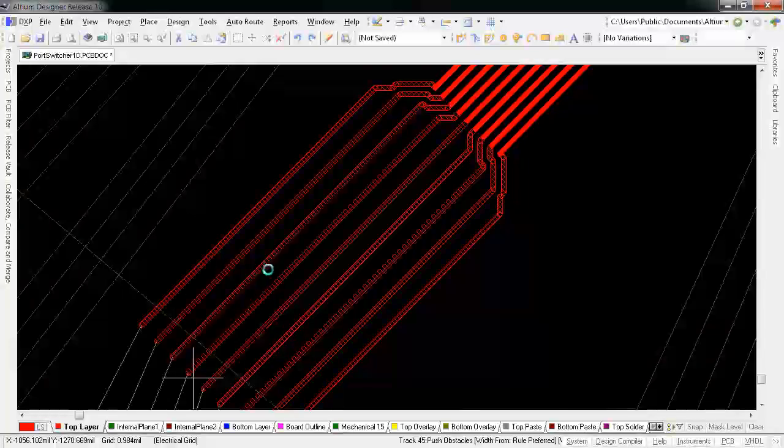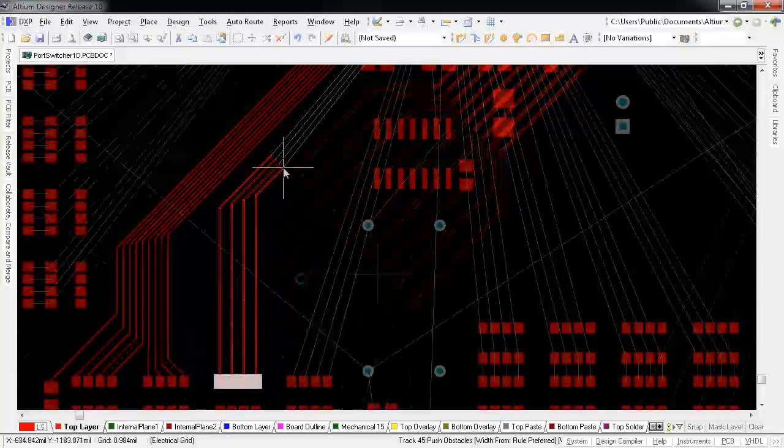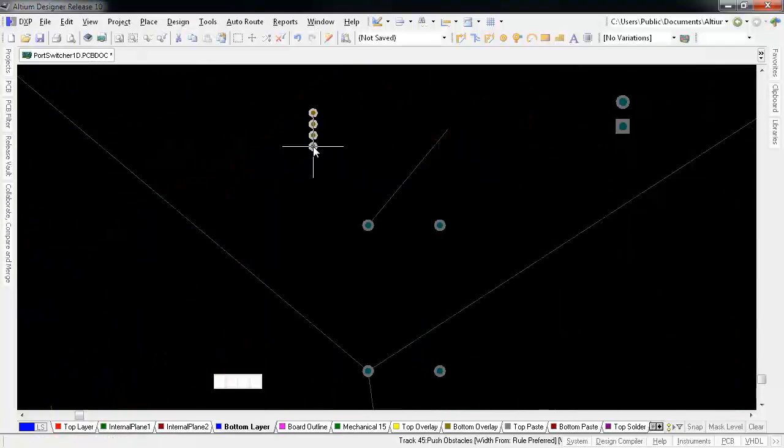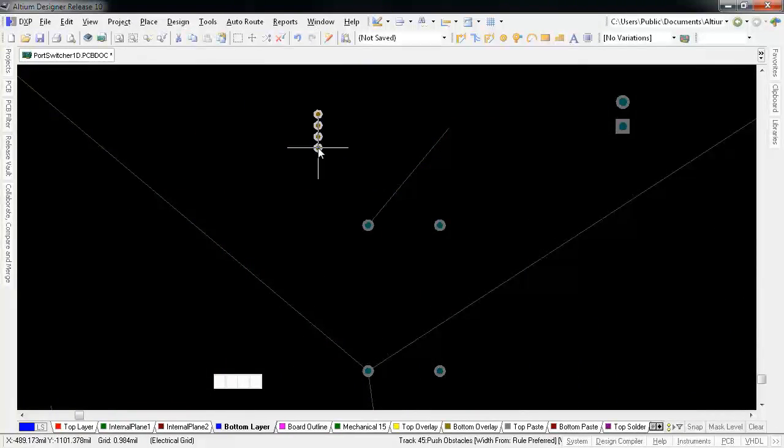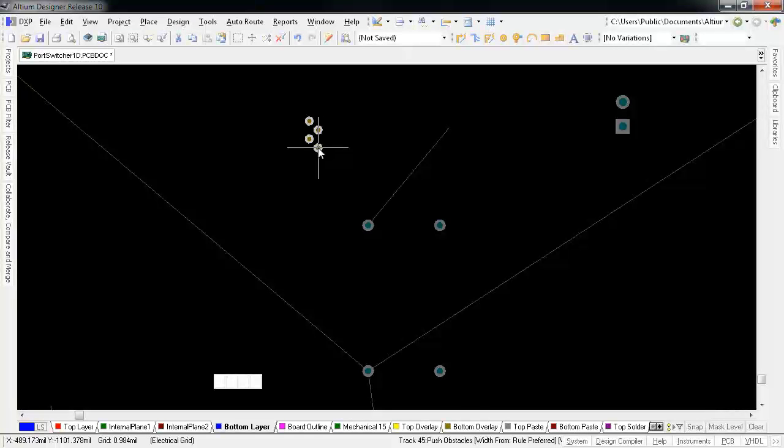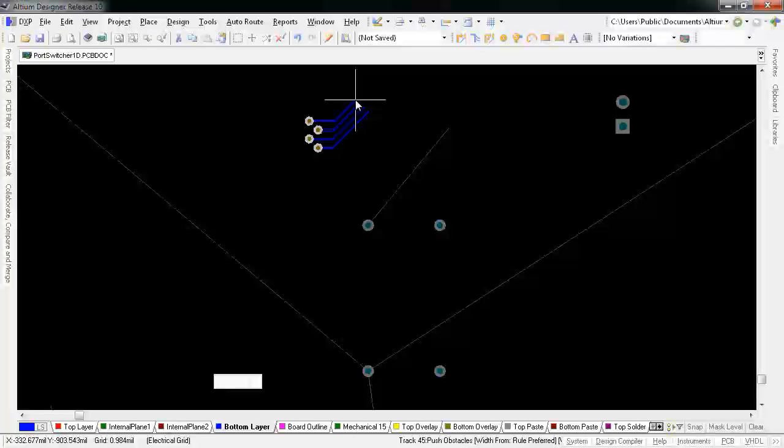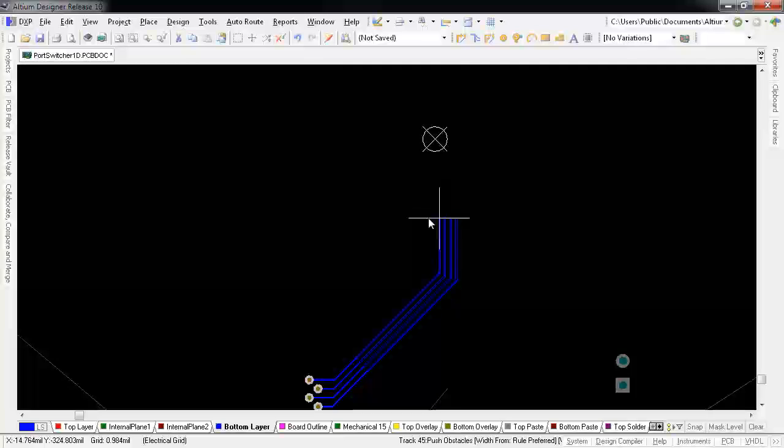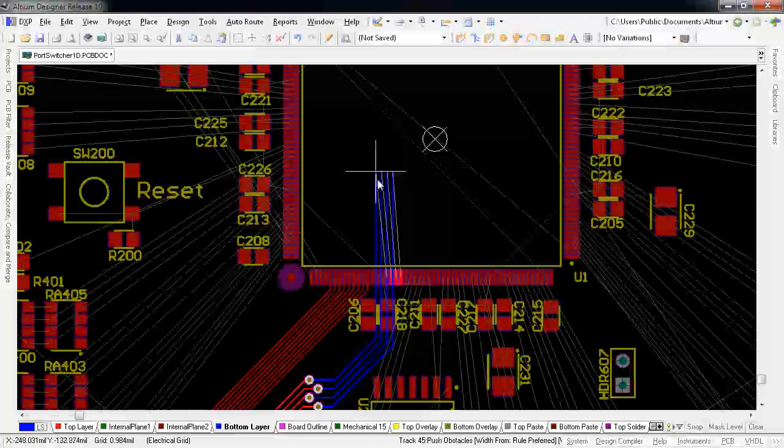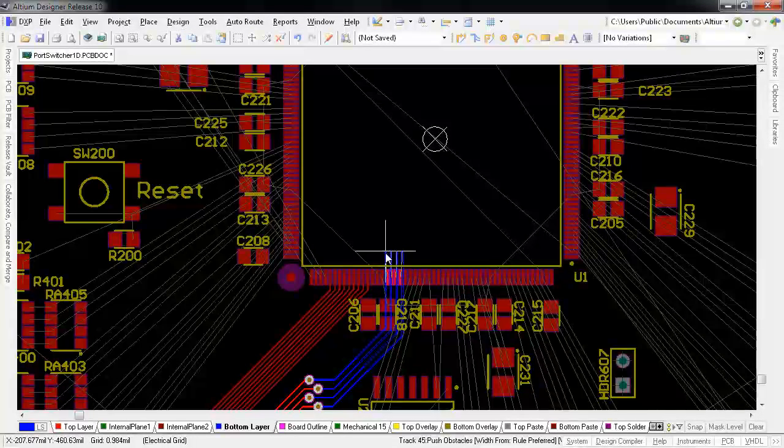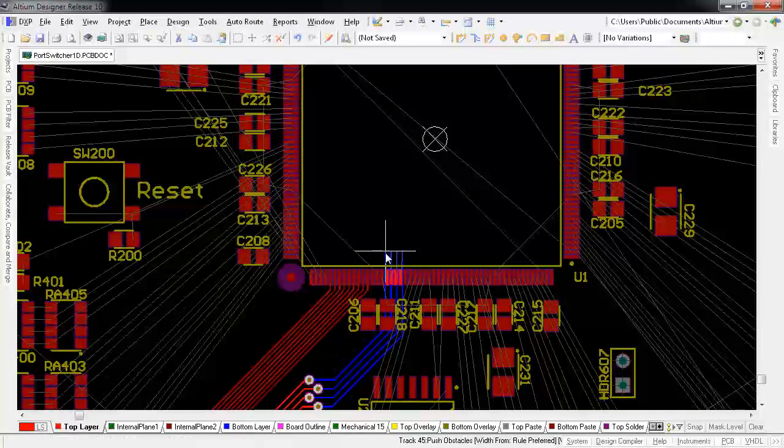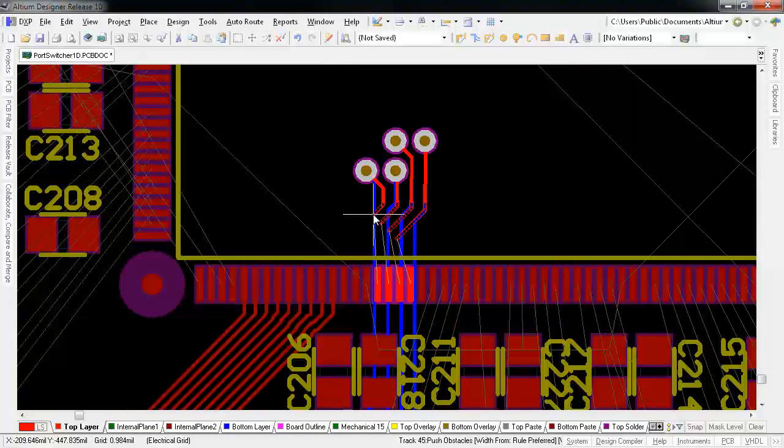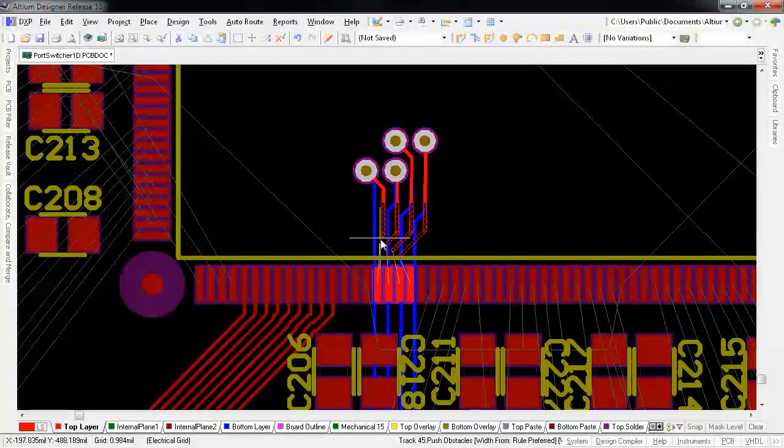But it gets better. You can change layers with proper via styles and spacing too. You can toggle via patterns while you're performing this action with the 5 key. But we can't stop there. We have to be able to complete these multi-routes as well. Again, just a control click away.